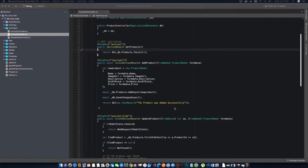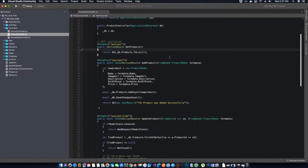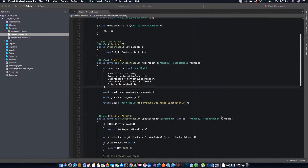Hi guys, this is TechHowdy. I welcome you to another video tutorial on creating an ASP.NET Core 2.2 web API application with an Angular 7 frontend. In this video tutorial we will be implementing role-based authorization in our application.